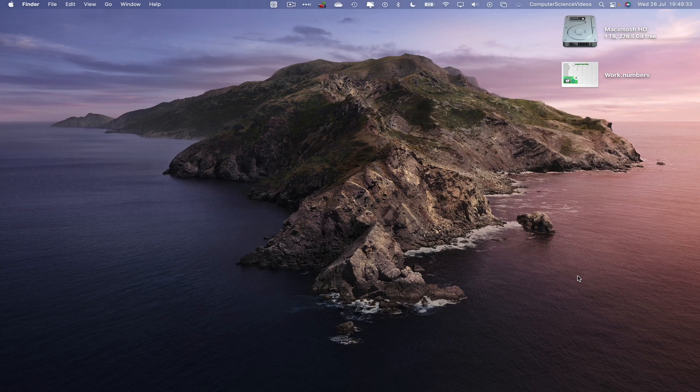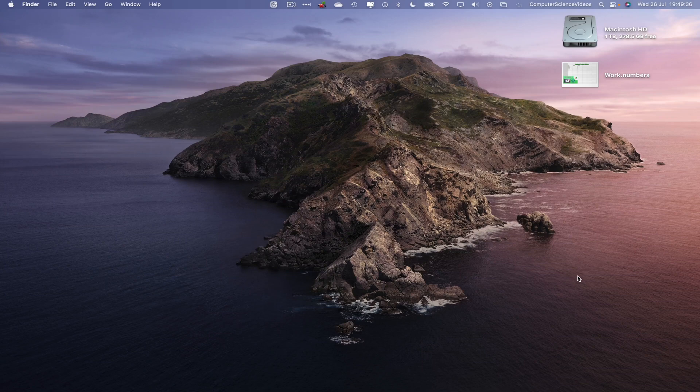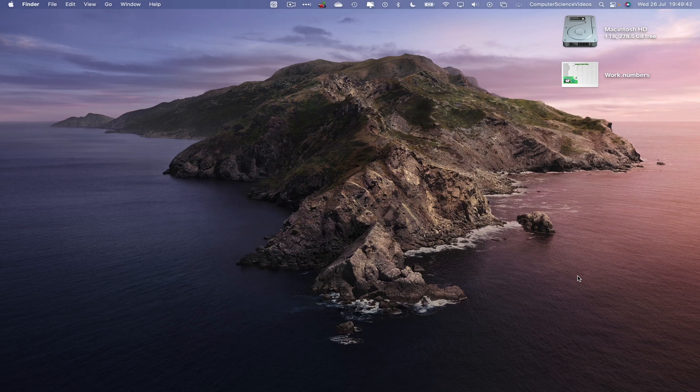Without further ado, let's start the video. In this tutorial, you need to have access to a Mac computer, the Numbers application, as well as the Notes application, which are both built into the Mac computer.